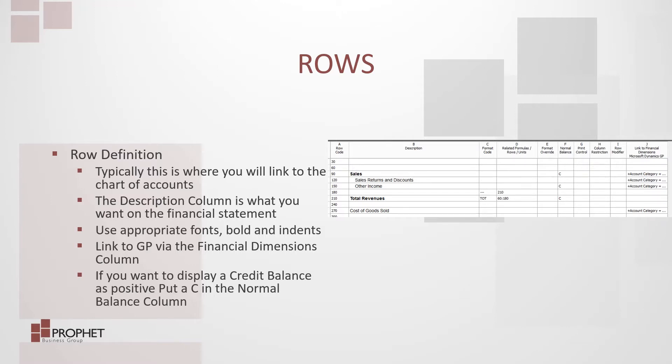You can use appropriate fonts, bolds, and indents to make the description appear as you want to see it.